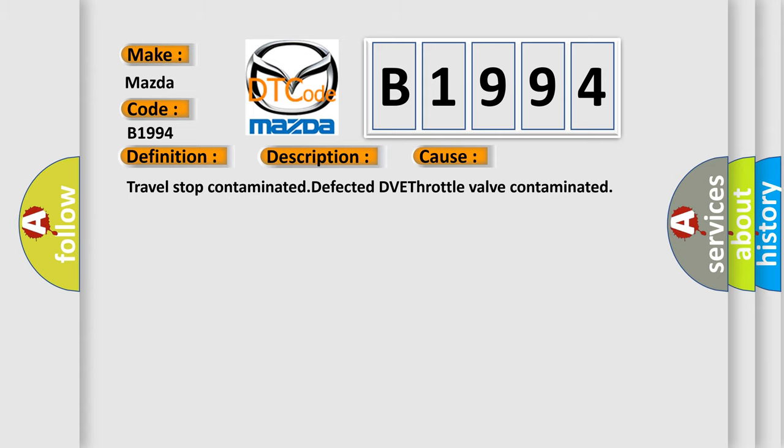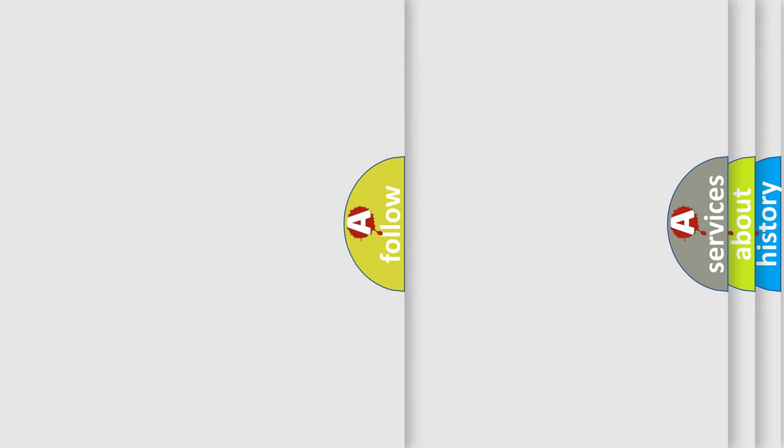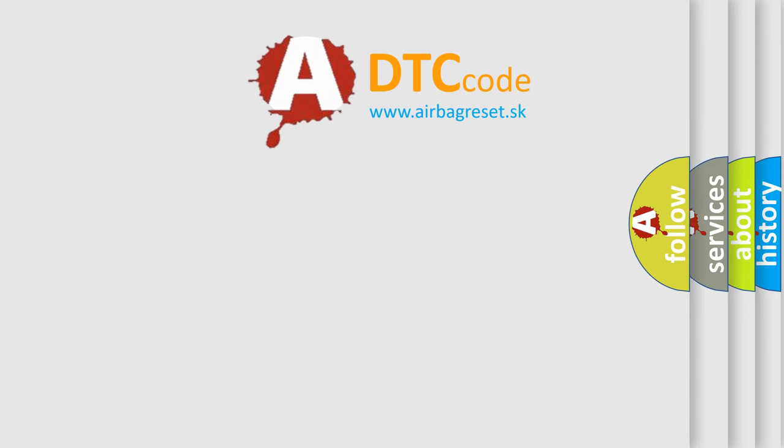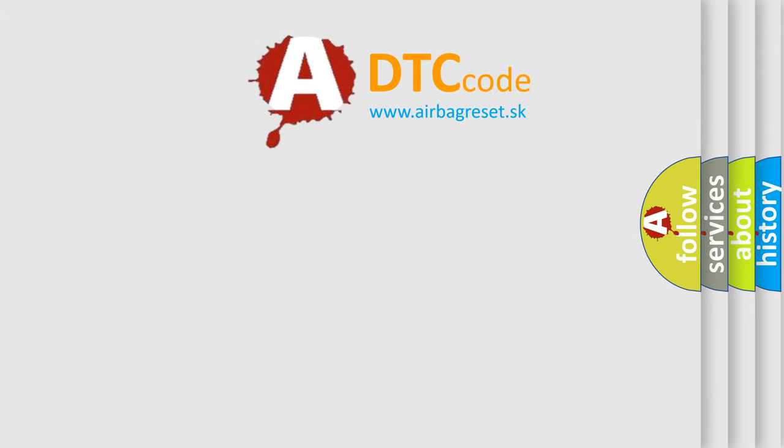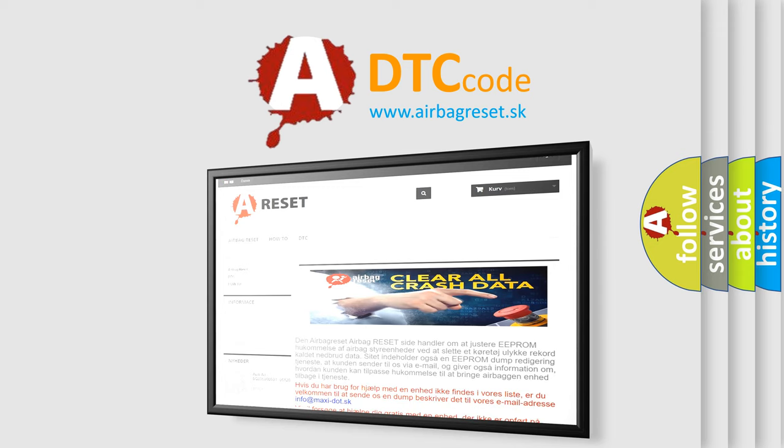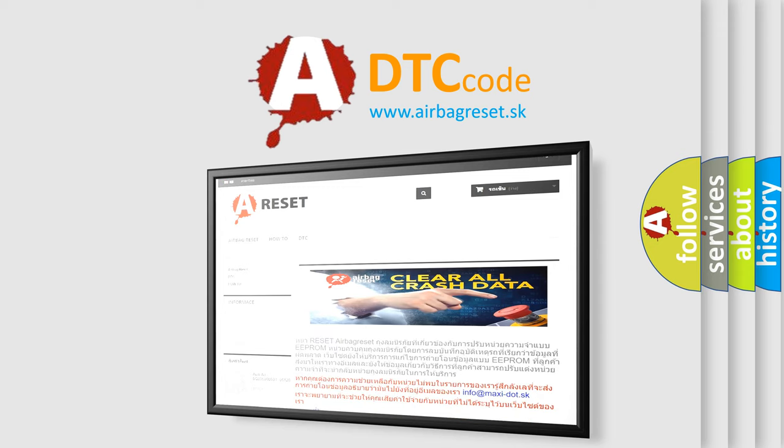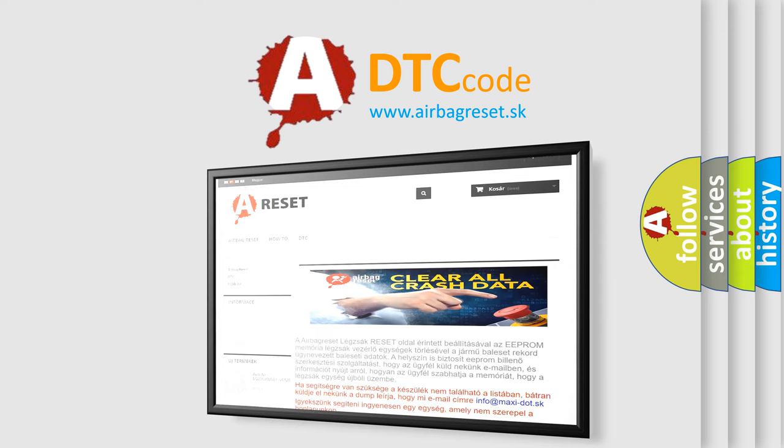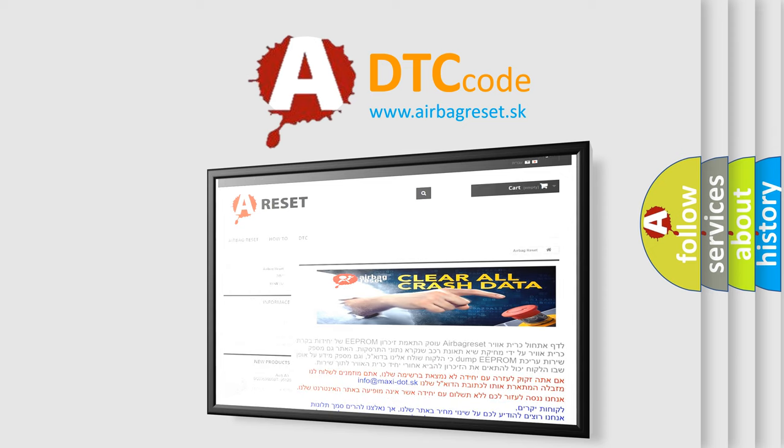The airbag reset website aims to provide information in 52 languages. Thank you for your attention and stay tuned for the next video. Bye Bye!